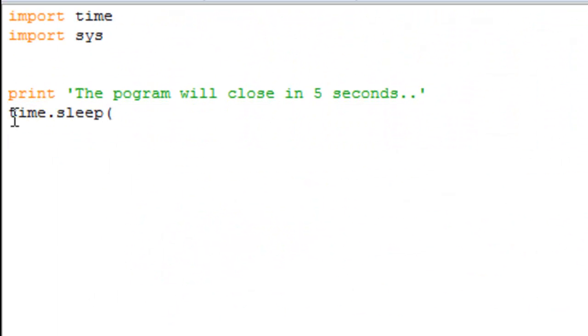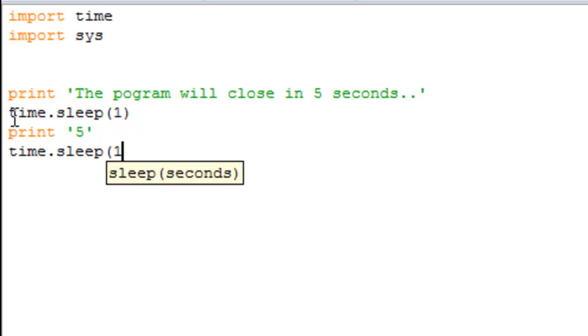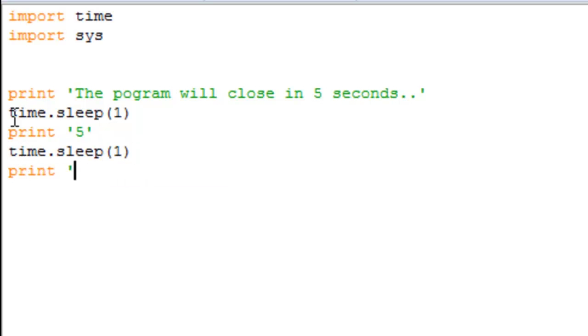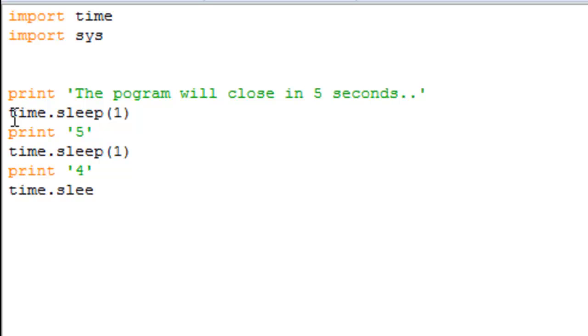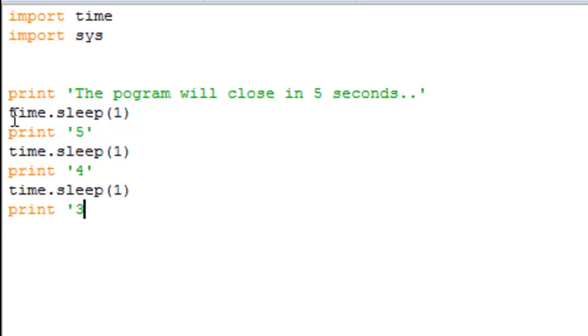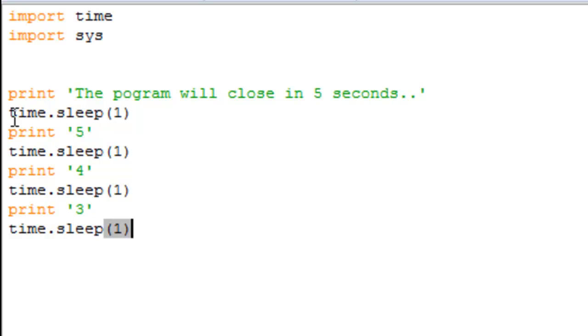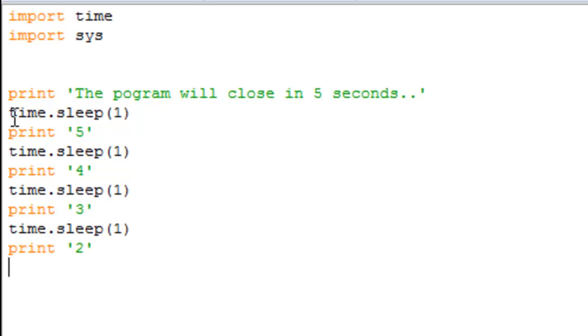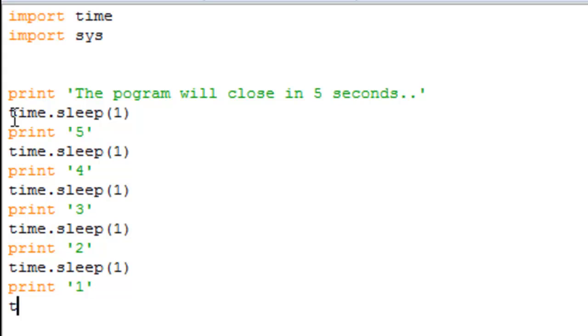All right, but what you could also do just for some effect, time dot sleep one, print five, time dot sleep one, print four, time dot sleep one, print three, time dot sleep one, print two, time dot sleep one, print one, time oops, system dot exit.